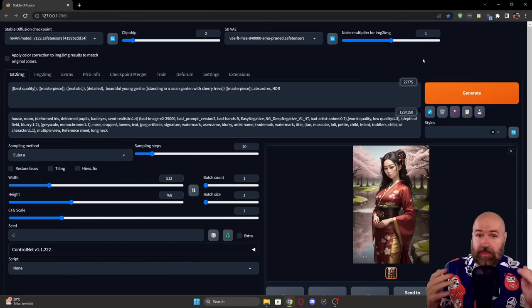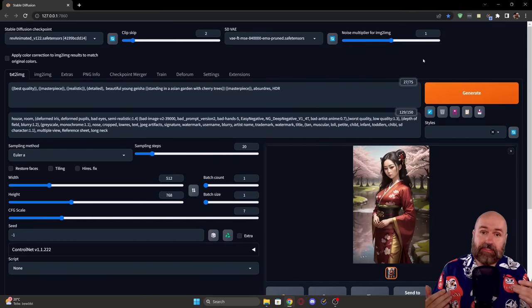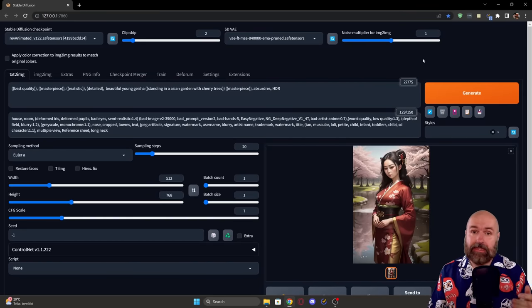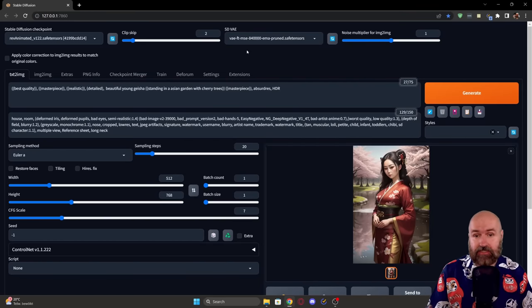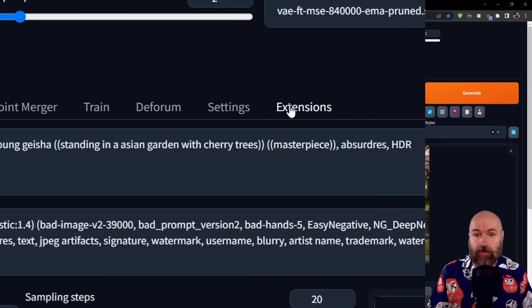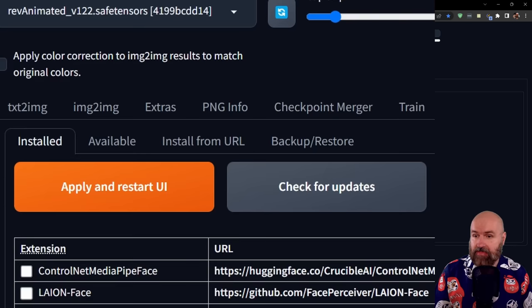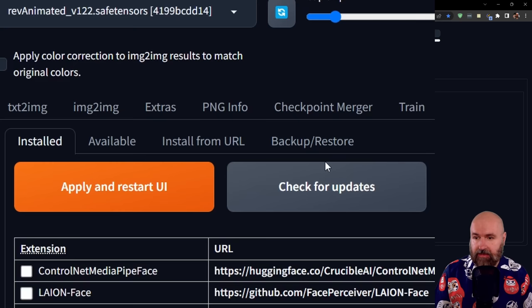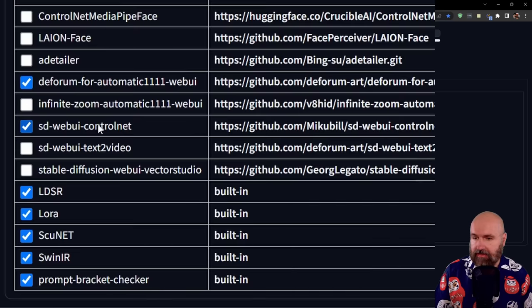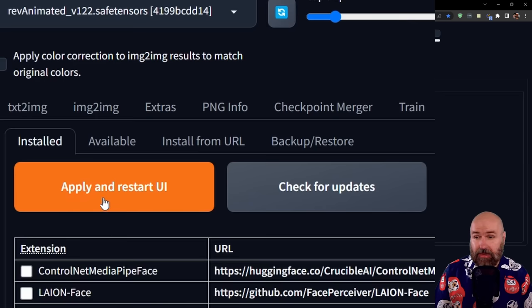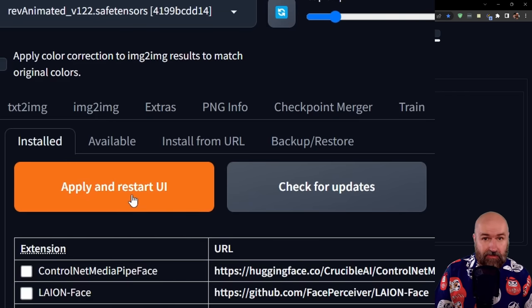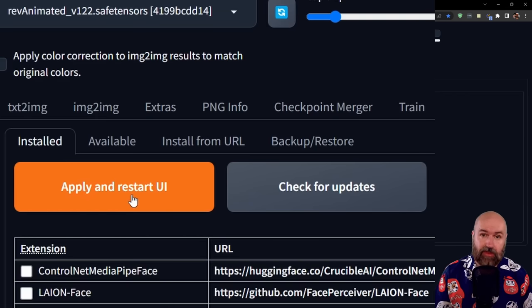The first thing we need to do is update ControlNet, and that's easy. Just go to your extensions tab, and here you have the big check for updates button. Click on that and you'll see there's an update for ControlNet. Simply click apply and restart and wait for that to finish.